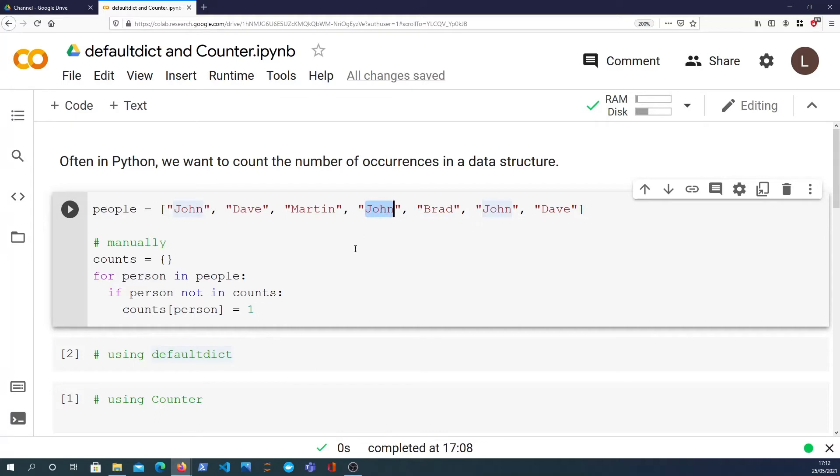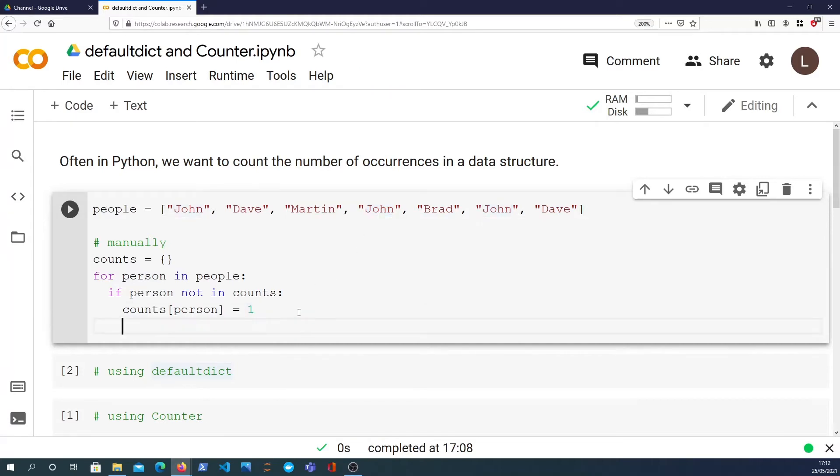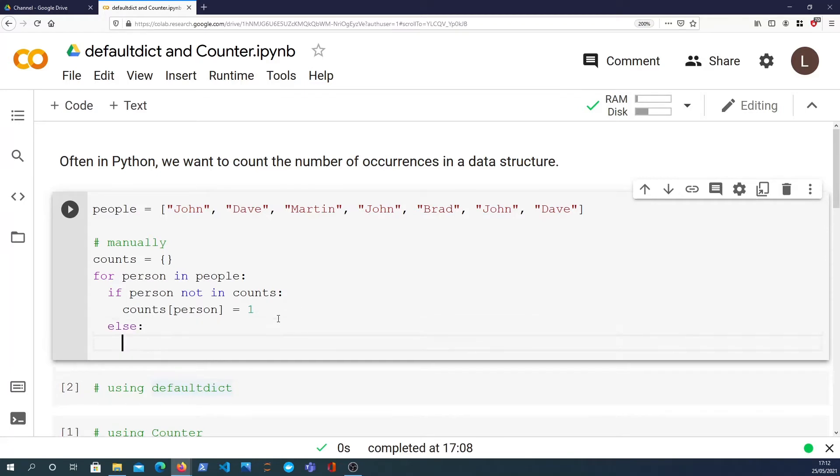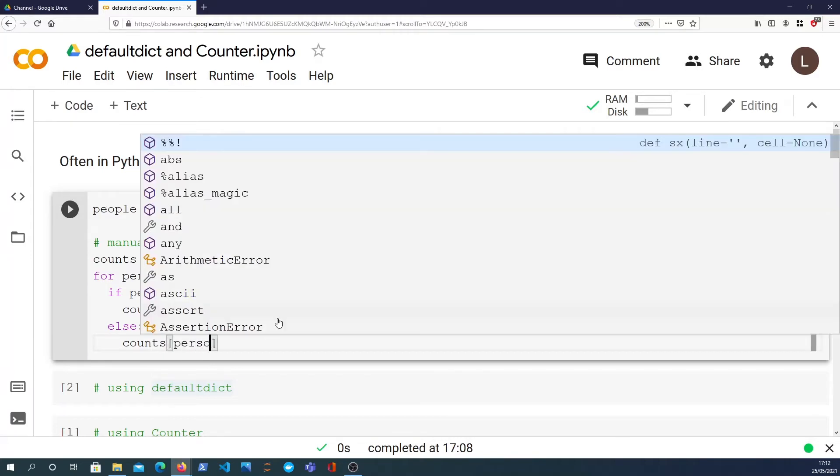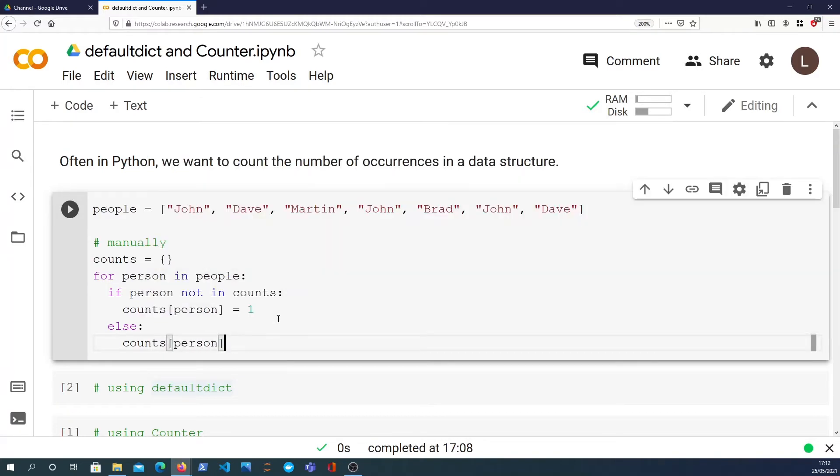And then the next time it occurs, it sees John in the dictionary, in the list. We want to increment the value. So that's what we're going to do in the else block. If the person is already in the counts, we can get the key and we can increment the value by one.